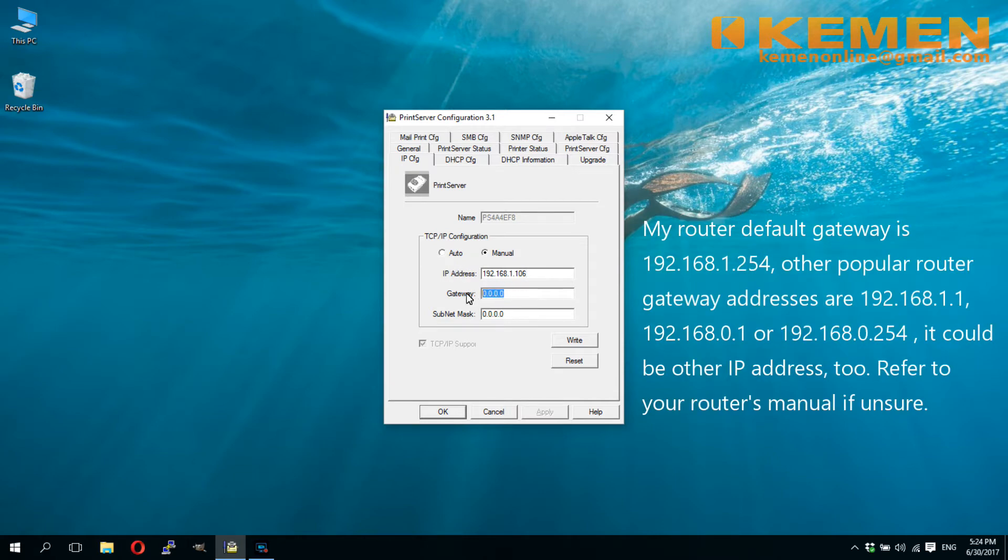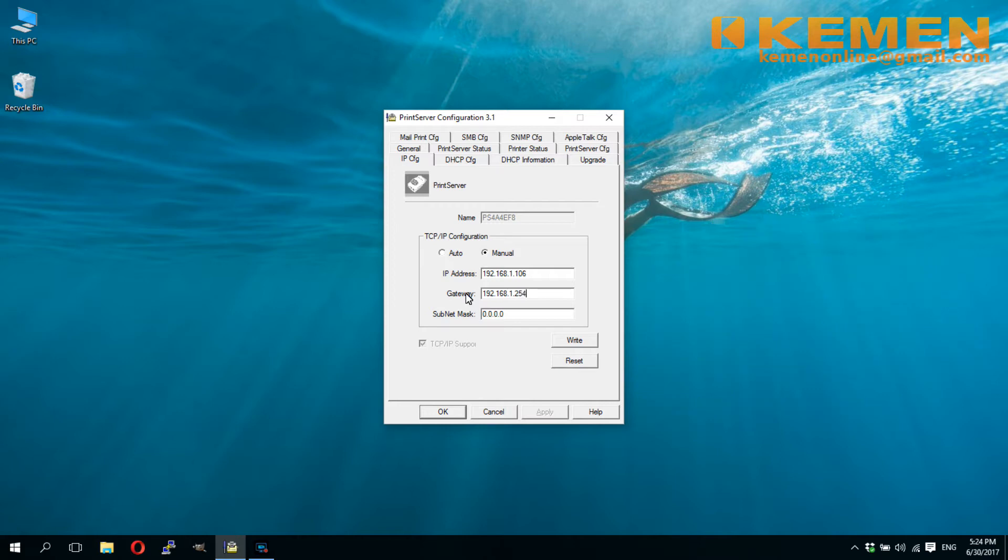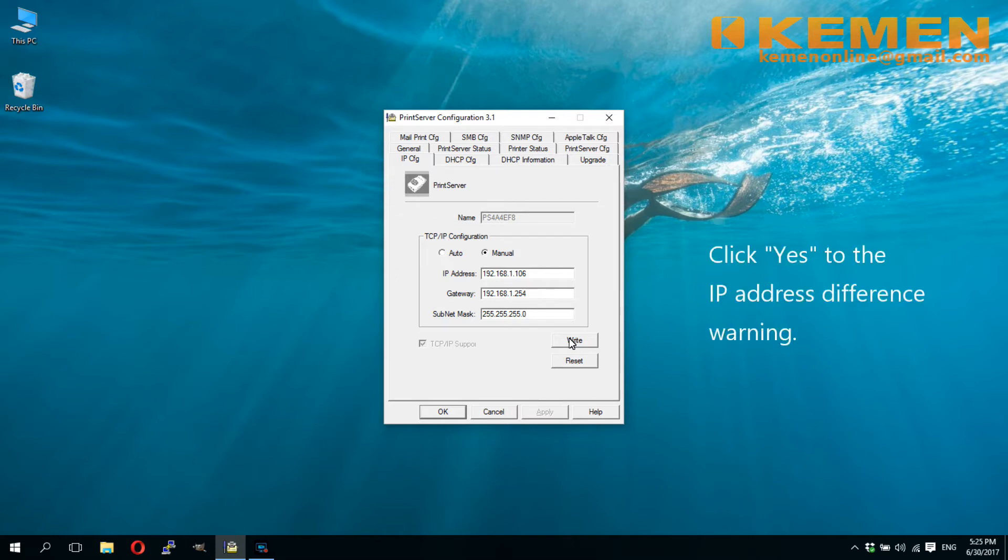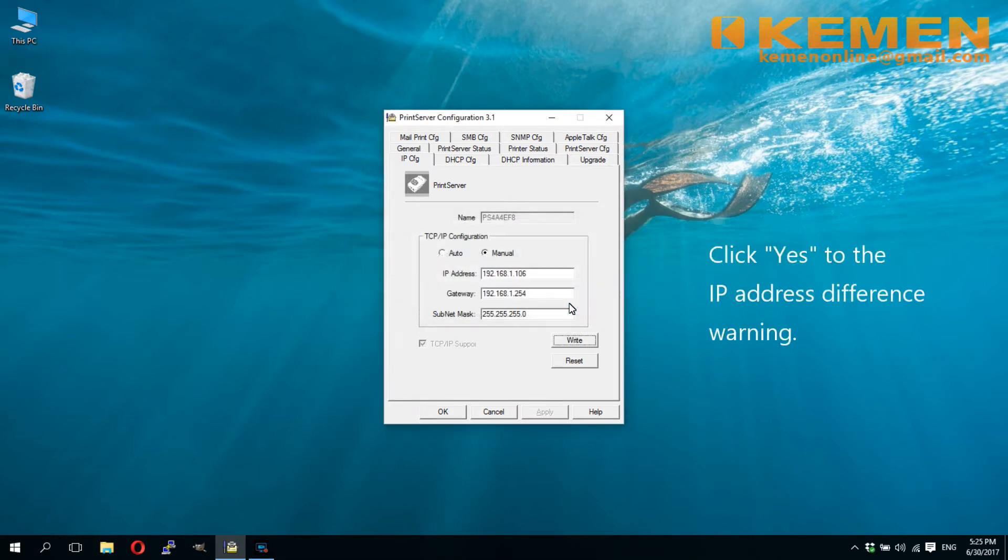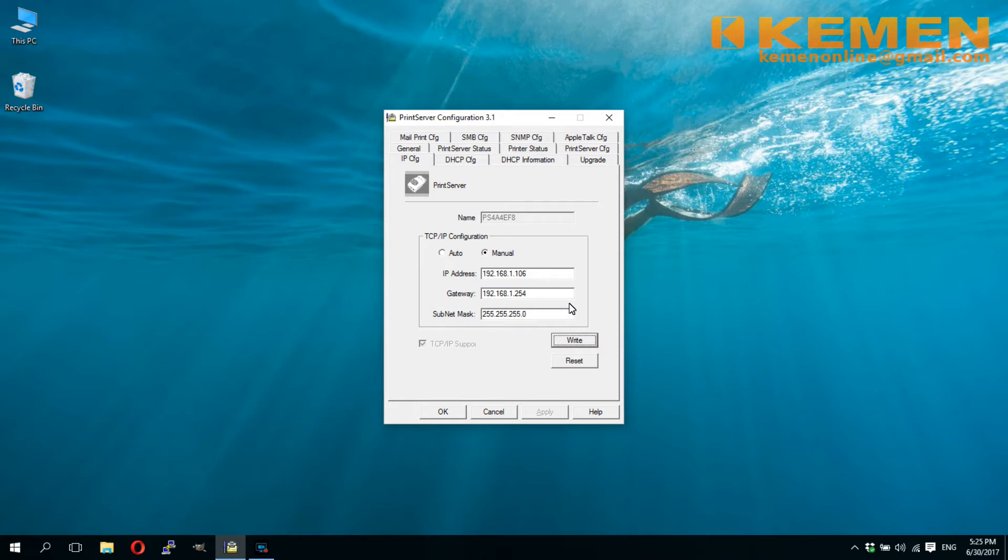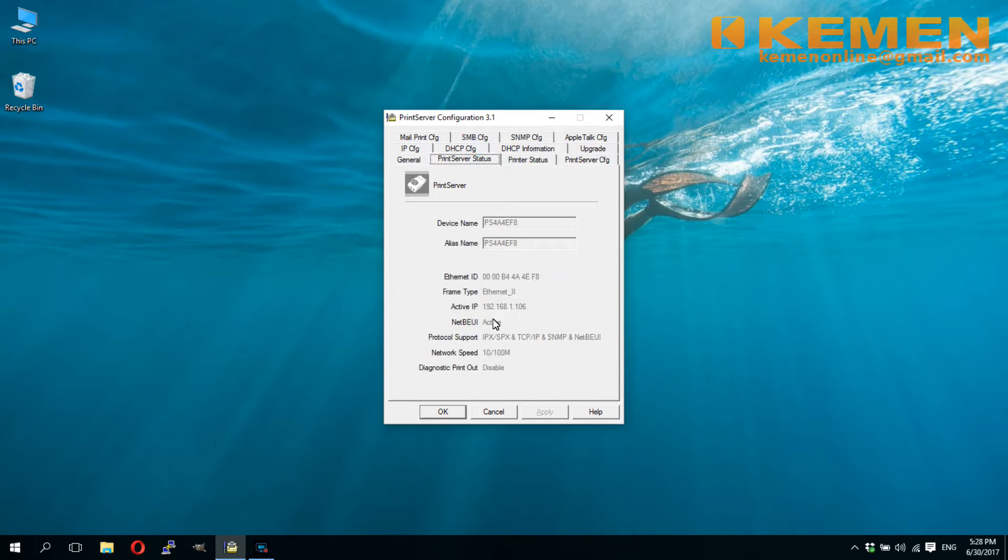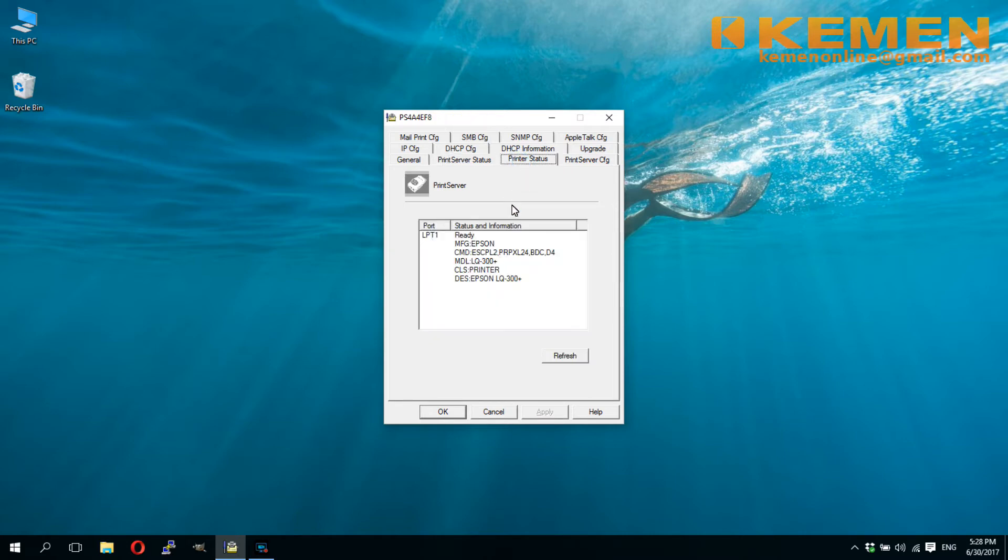Gateway is your router's address, of which you access your router setup panel. For subnet mask, set it to 255.255.255.0. After double-checking the input data, click write and then reset to program it into the print server. After the print server reset, click on print server status tab. You can see here the active IP has changed to the fixed IP that you have just input a while ago. Printer status should also indicating printer is ready.